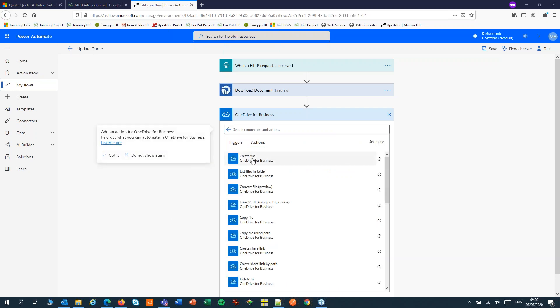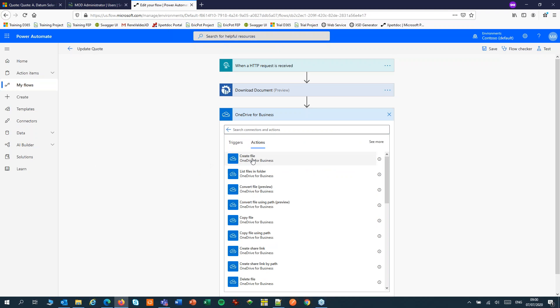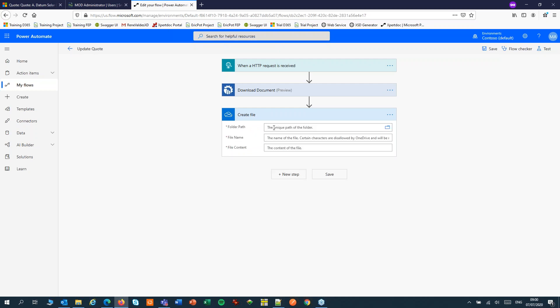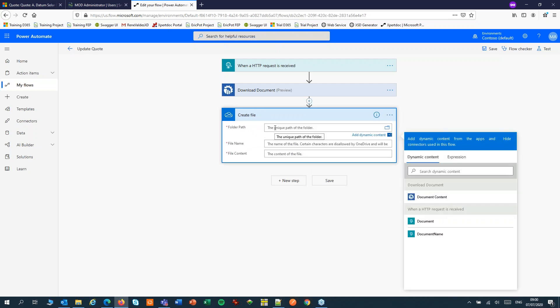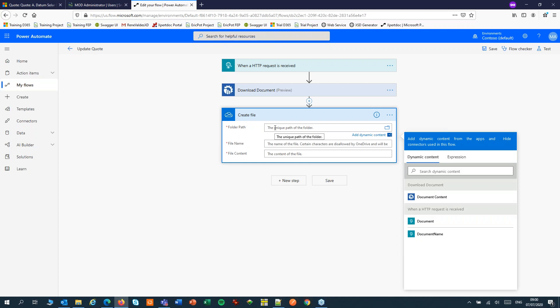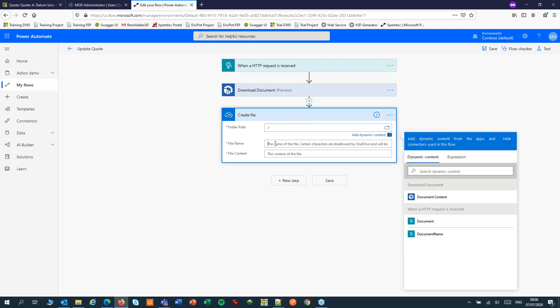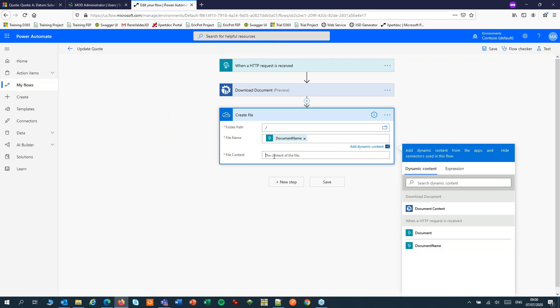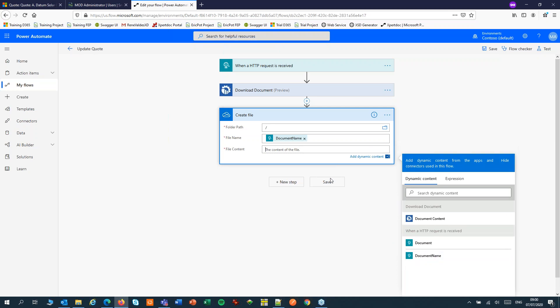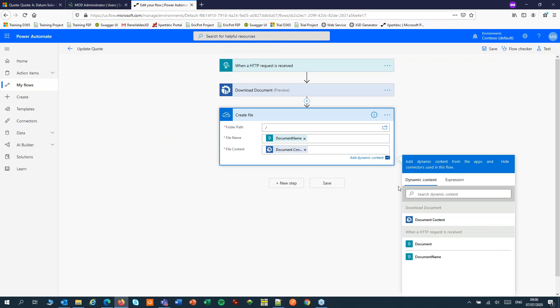I'll use OneDrive today. In OneDrive, I will create a file. I'll write that file to the root of my OneDrive. The file name I can pick up from my HTTP trigger, and the file content from the download document step from the ExpertDoc connector.